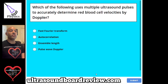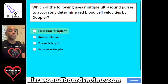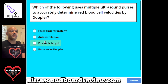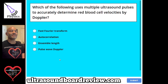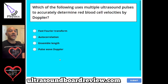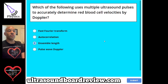Question 108. Which of the following uses multiple ultrasound pulses to accurately determine red blood cell velocities by Doppler? A, fast Fourier transform or FFT. B, autocorrelation. C, ensemble length. D, pulse wave Doppler. The answer is ensemble length, also known as packet.